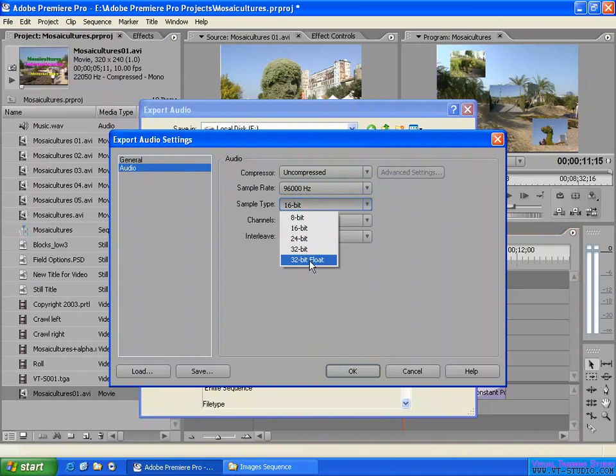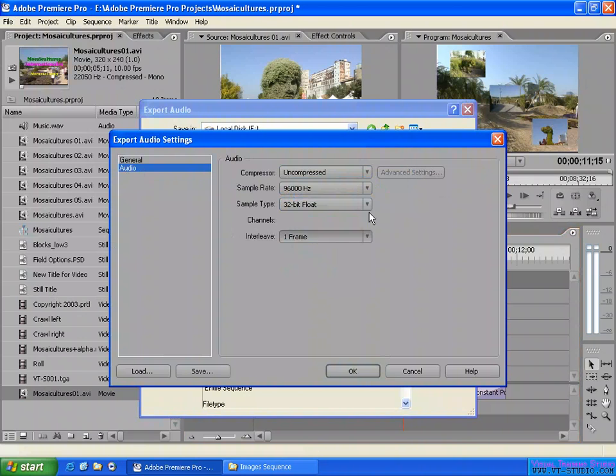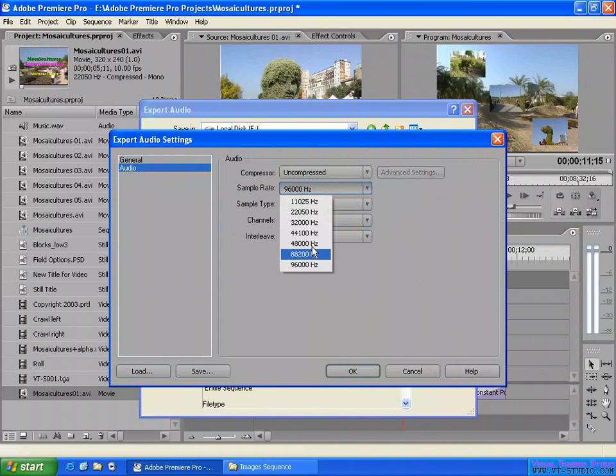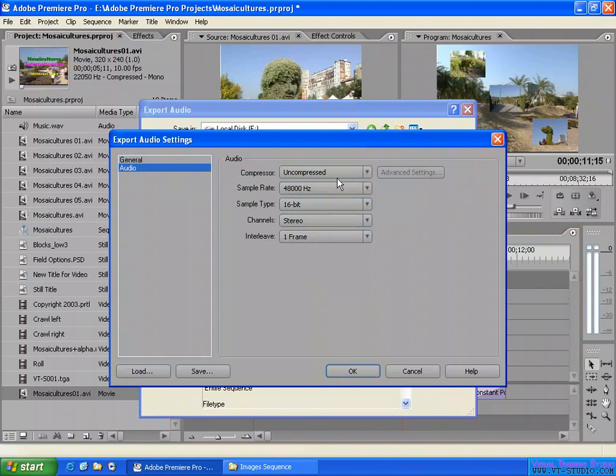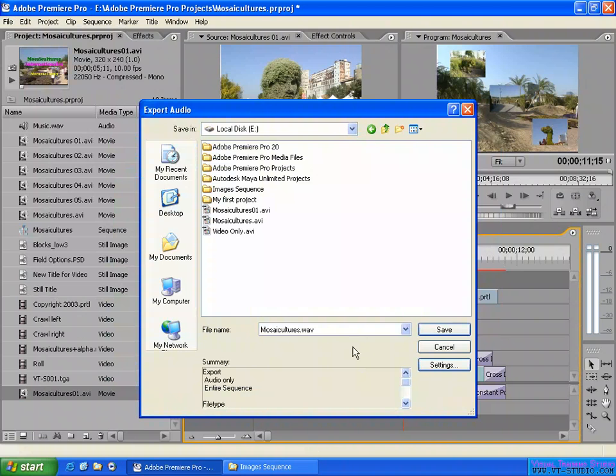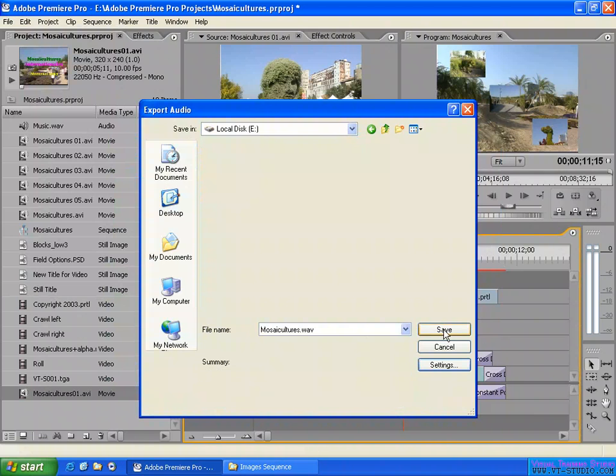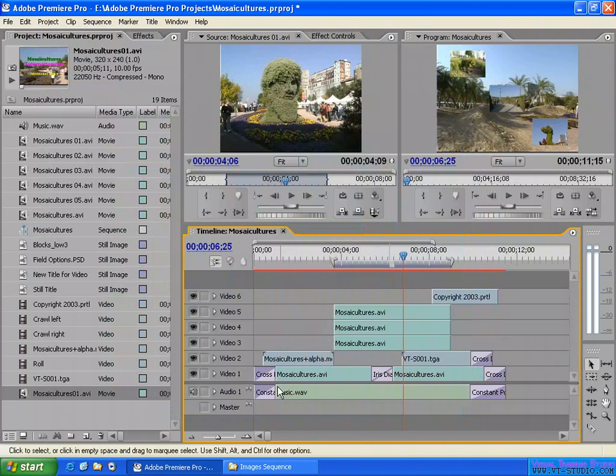Here maximum quality. Maybe this unnecessary because the project sample rate is 48 kHz, 16-bit stereo. Okay, keep in here maximum quality and exporting.